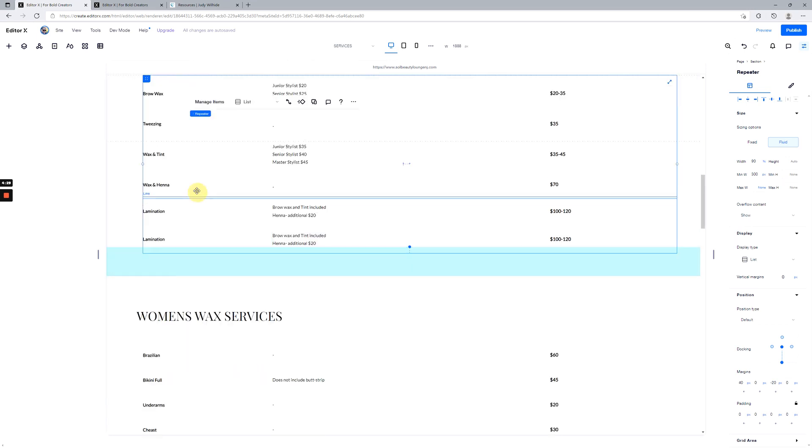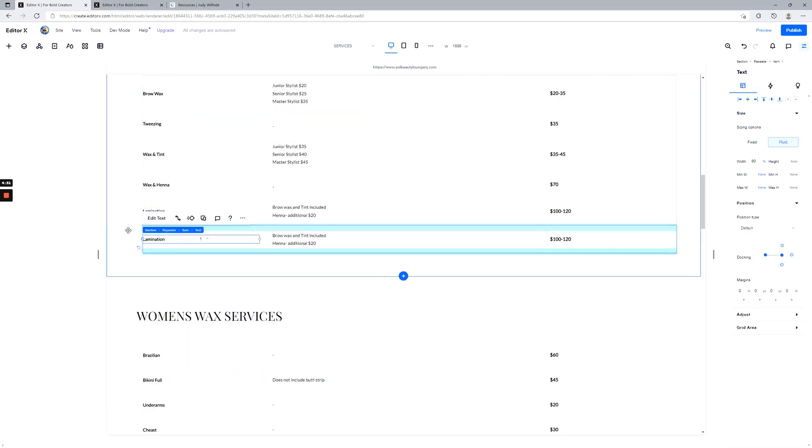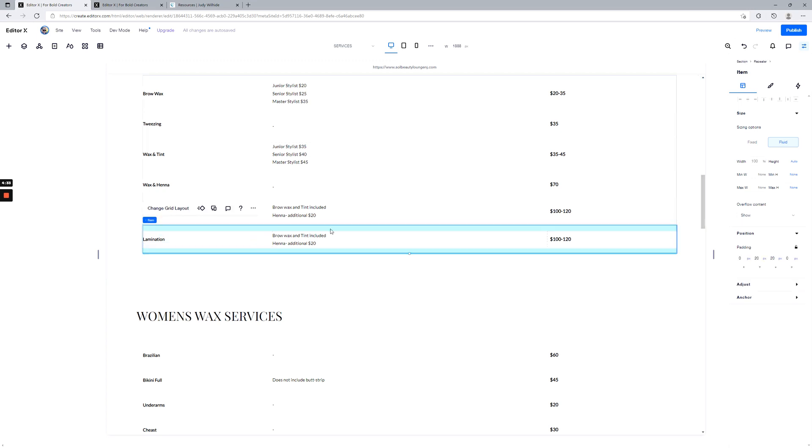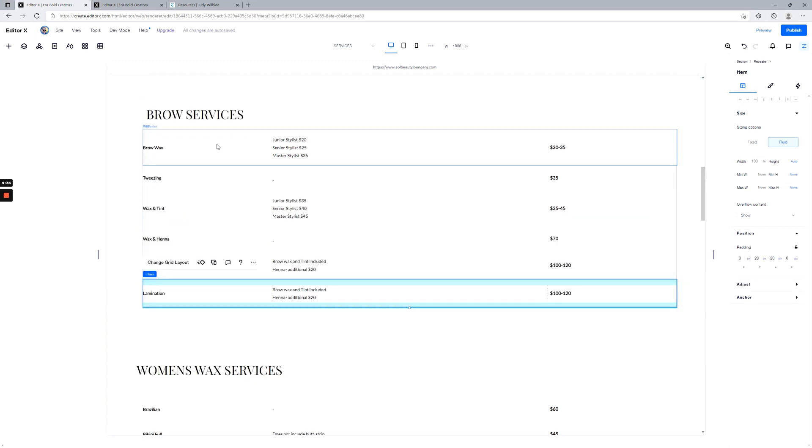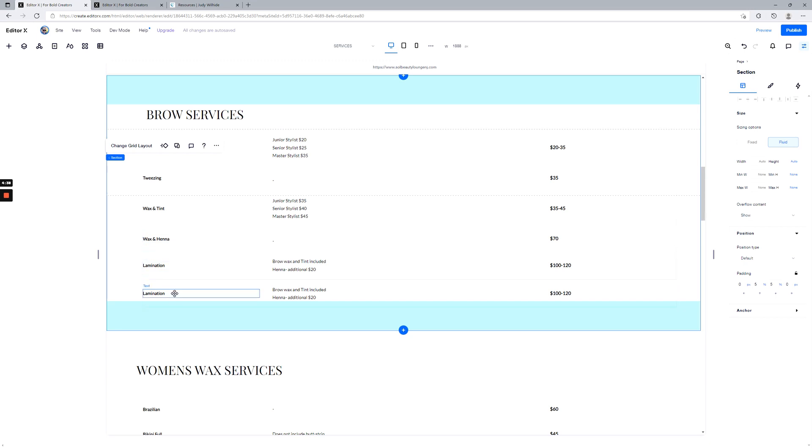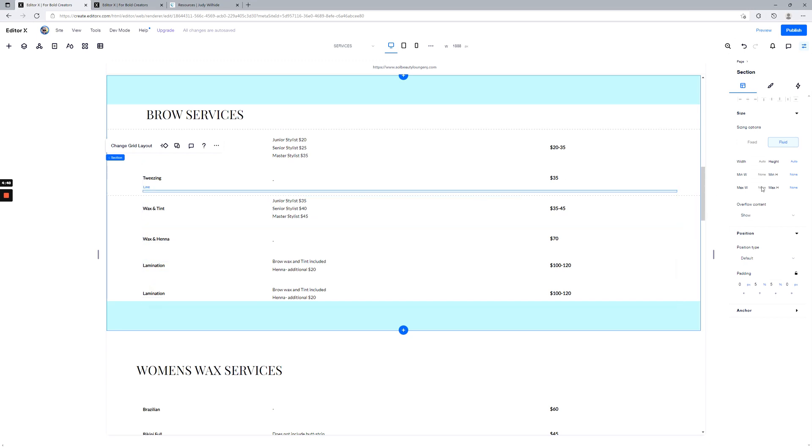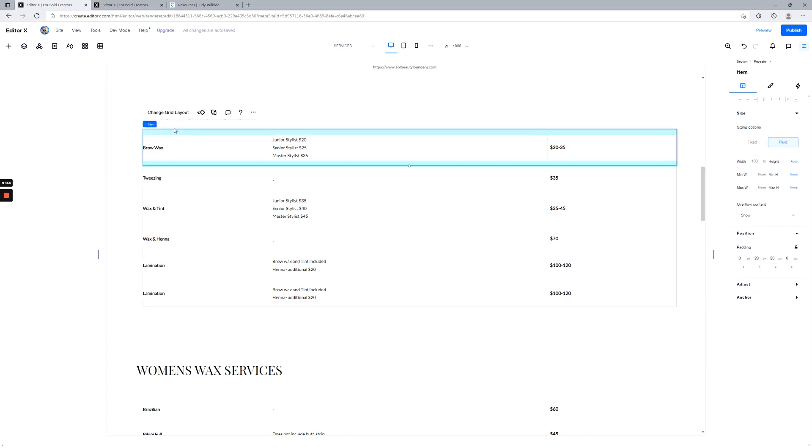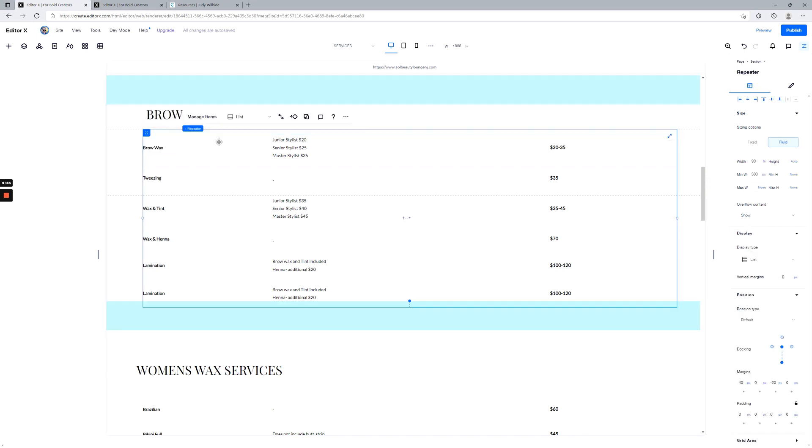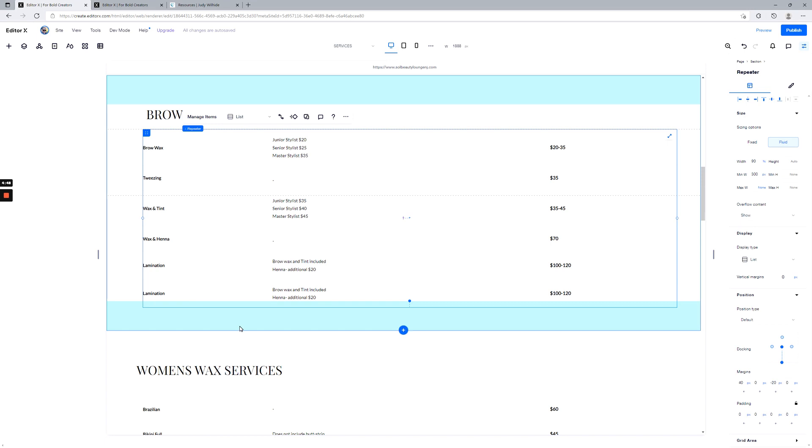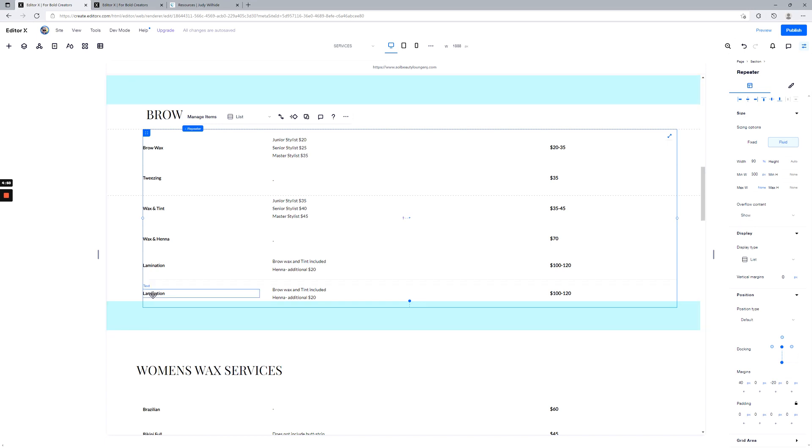You can see down here it's now created a copy here. All right, so you're going to want to be careful about spacing inside the section. Go back to my repeater. Got a little bit of overlap here, so you want to be careful about that.